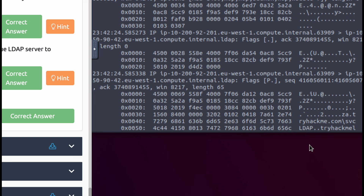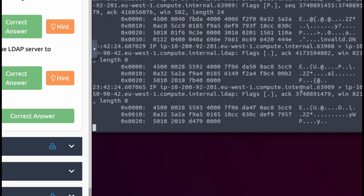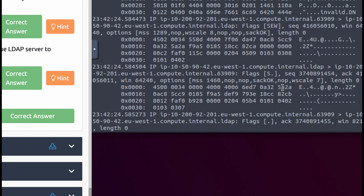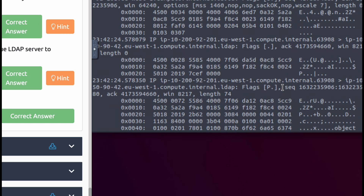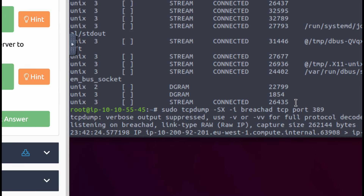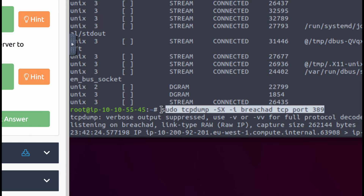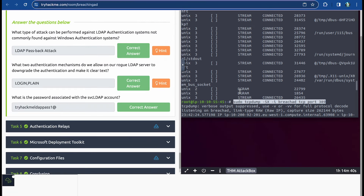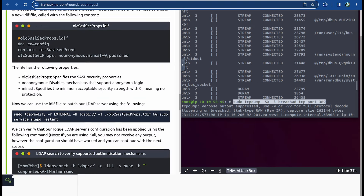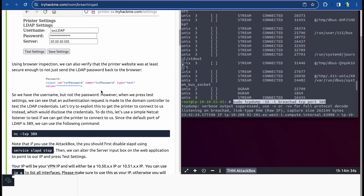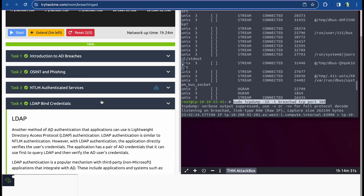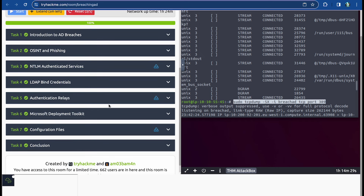The tcpdump command was listed directly in the room instructions, so you can just copy it from there rather than trying to get it from the terminal. Just like that, we've finished the LDAP Bind Credentials task. Now we move on to Authentication Relays.